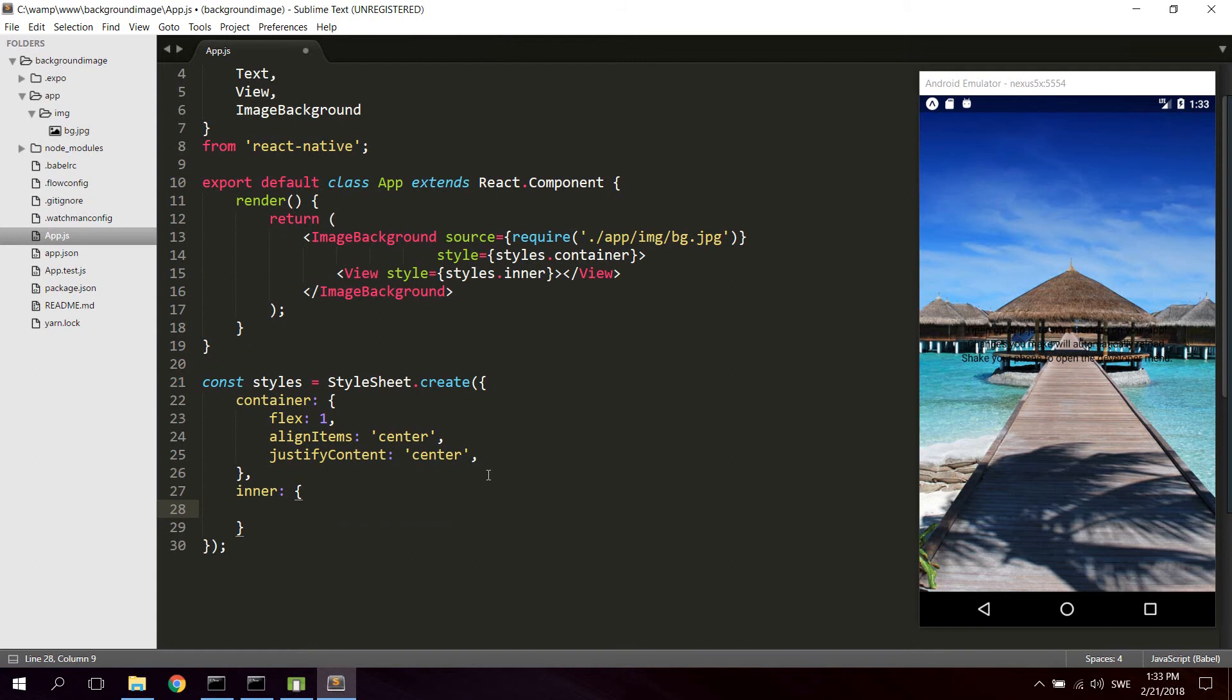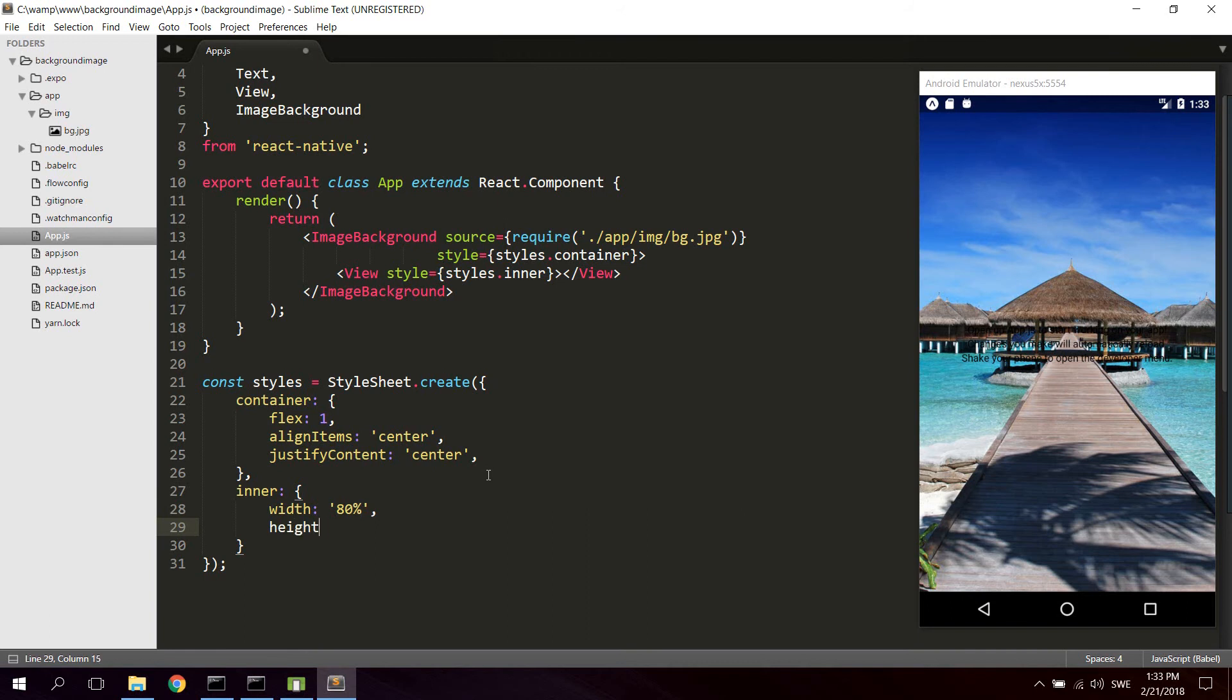Let's set a width. Let's say 80% in width. And let's set a height. We can give it 80 as well in height.